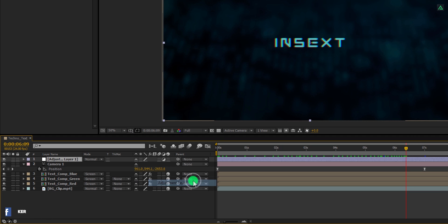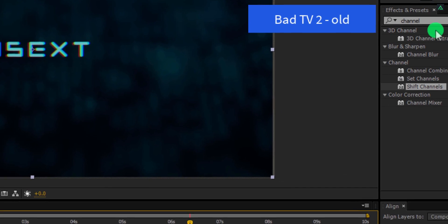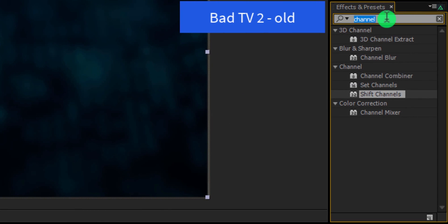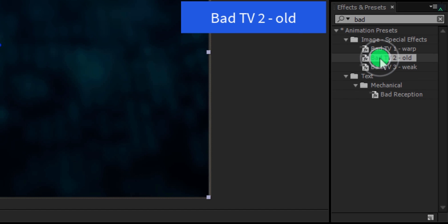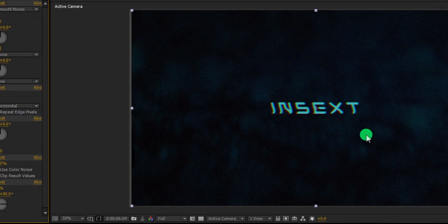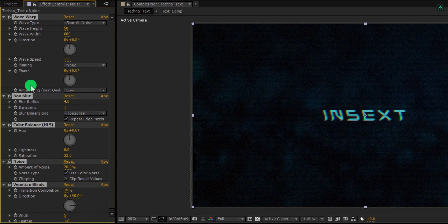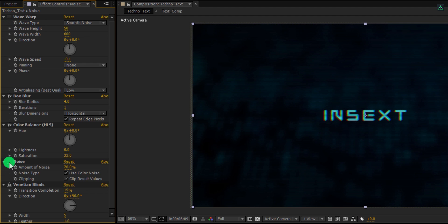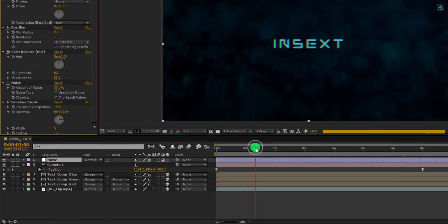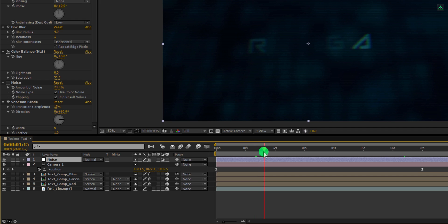Create a new adjustment layer — I am calling it Noise. Make sure to place it on top of all layers, and then go to Effects and Presets. Search for the Bad TV 2 effect. Apply it onto the layer and let's adjust a few settings. First, unselect any selected effects. Then I am going to turn off the Wave Warp as well as the Noise effect to get the digital look. I don't want to add noise for this project. Now click on the cube icon to make the adjustment layer 3D as well.